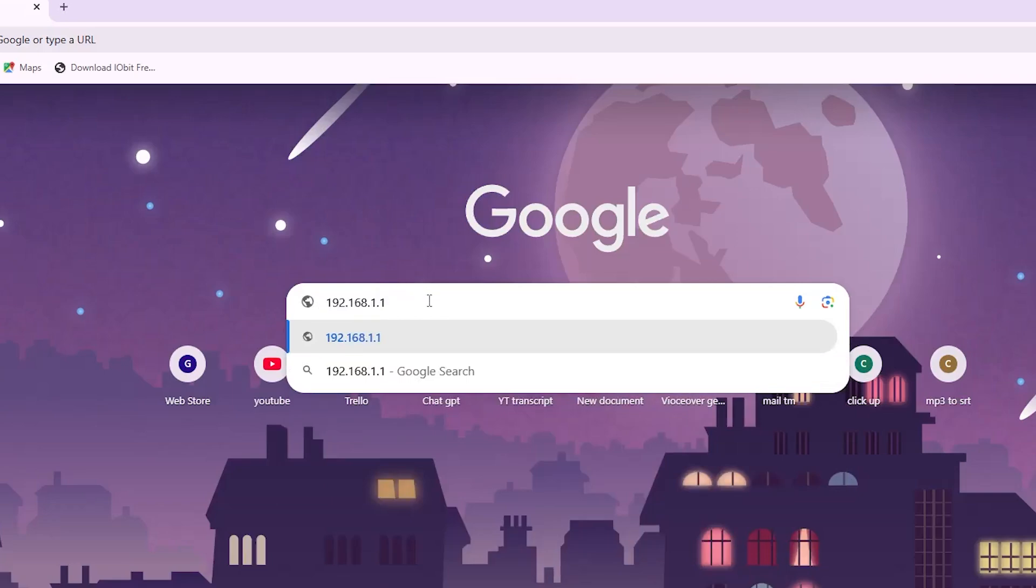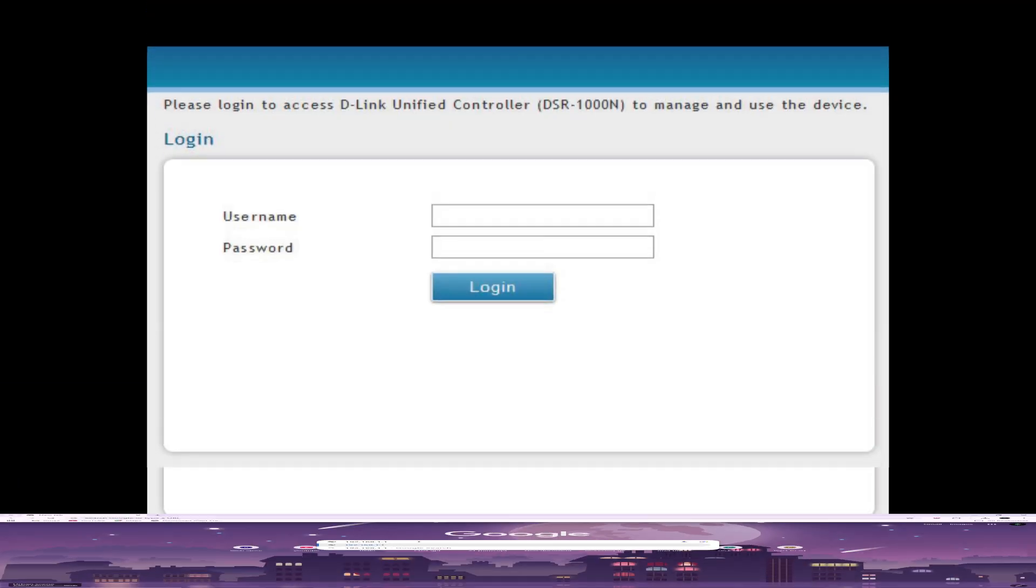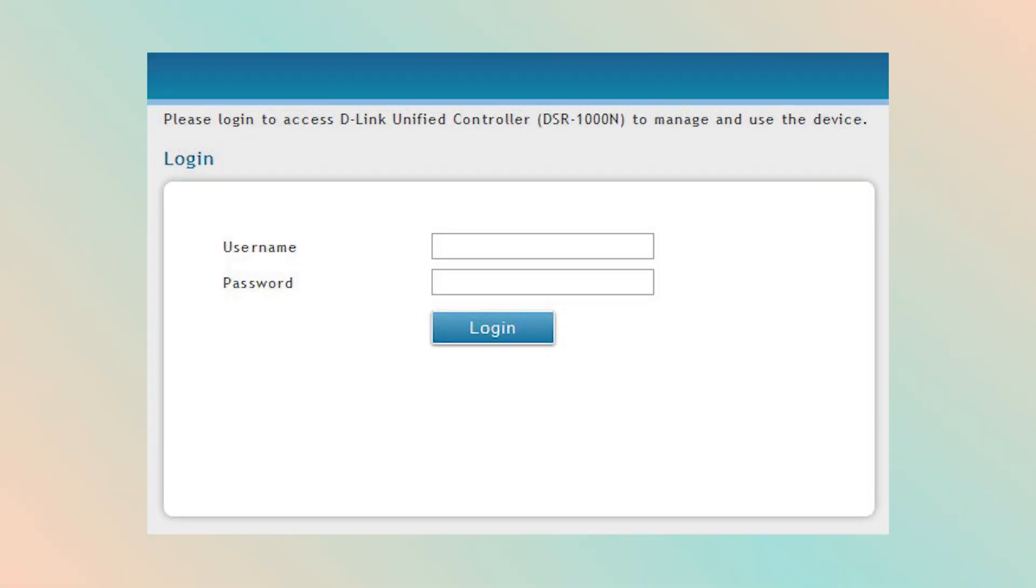Log in using the default username and password. For most D-Link routers, the username is admin and the password is left blank. If you changed it before, use your custom login.